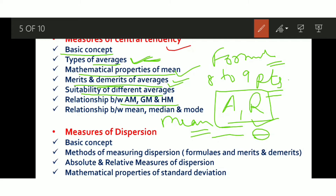You also need to know where each average is used and in which situations it is suitable, as this can be asked in assertion-reasoning or statement-based questions. After that, the relationship between Arithmetic Mean, Geometric Mean, and Harmonic Mean — don't skip this. So from Central Tendency, cover all these topics; don't skip any of them and add them to your preparation before your exam.